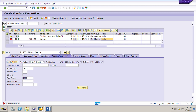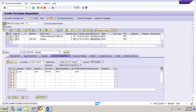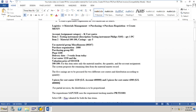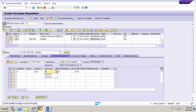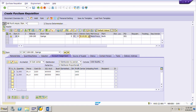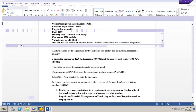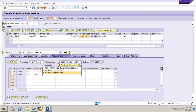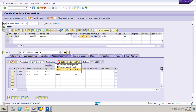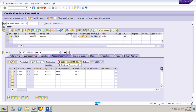In the account assignment tab, click the multiple account assignment button. A table opens. Enter three pieces for cost center 1220 with GL account 400000, and two pieces for cost center 4300 with the same GL account 400000. The system asks about partial invoice distribution — select 'distribute proportionally', with distribution based on quantity since we are using quantity here.